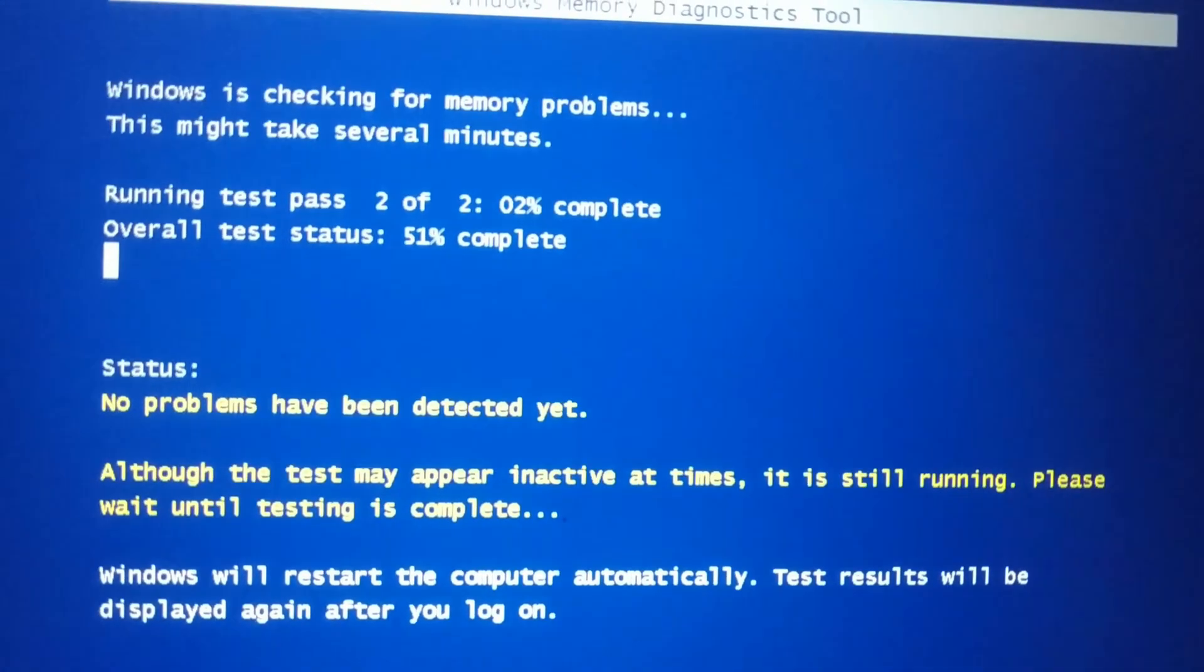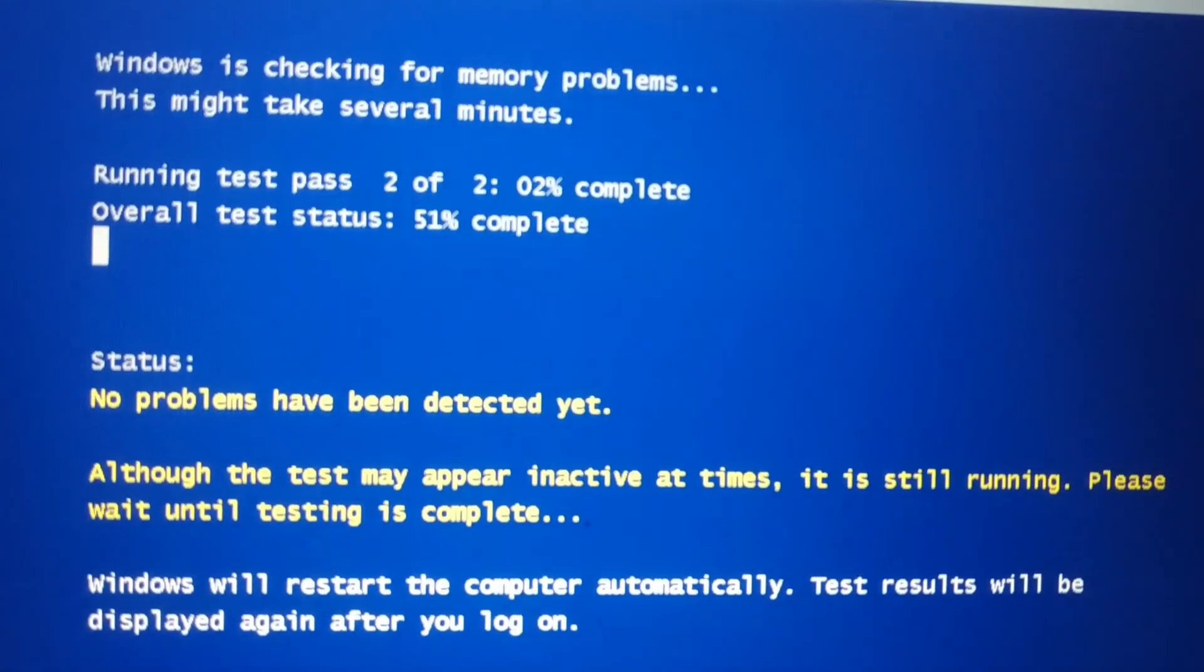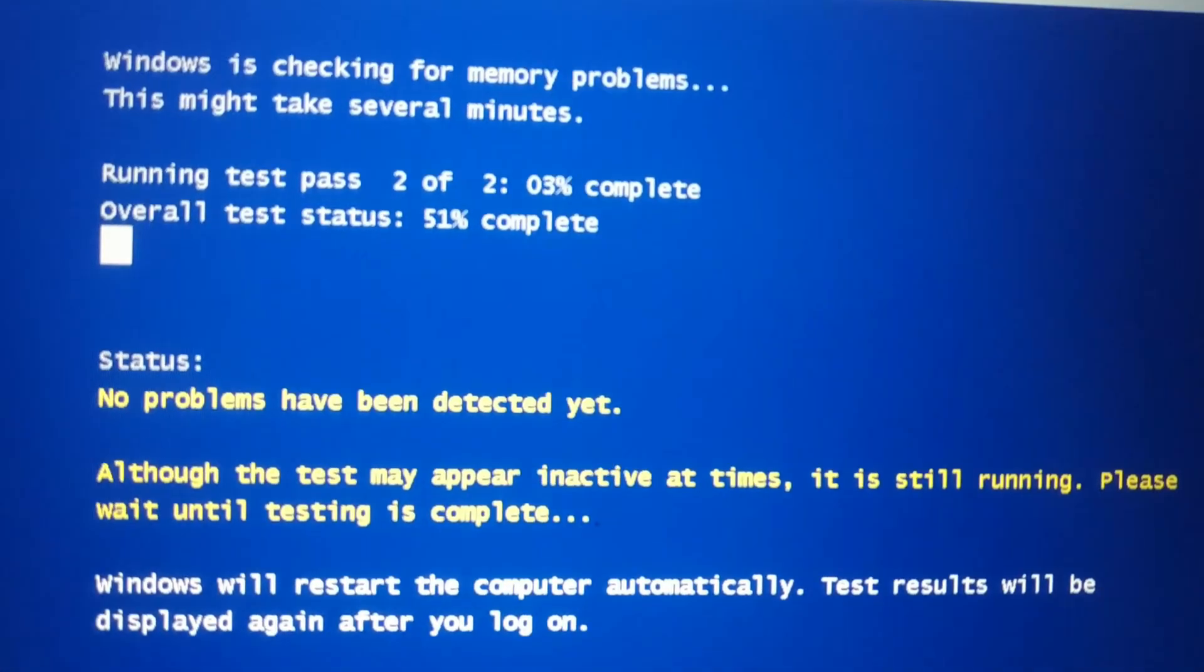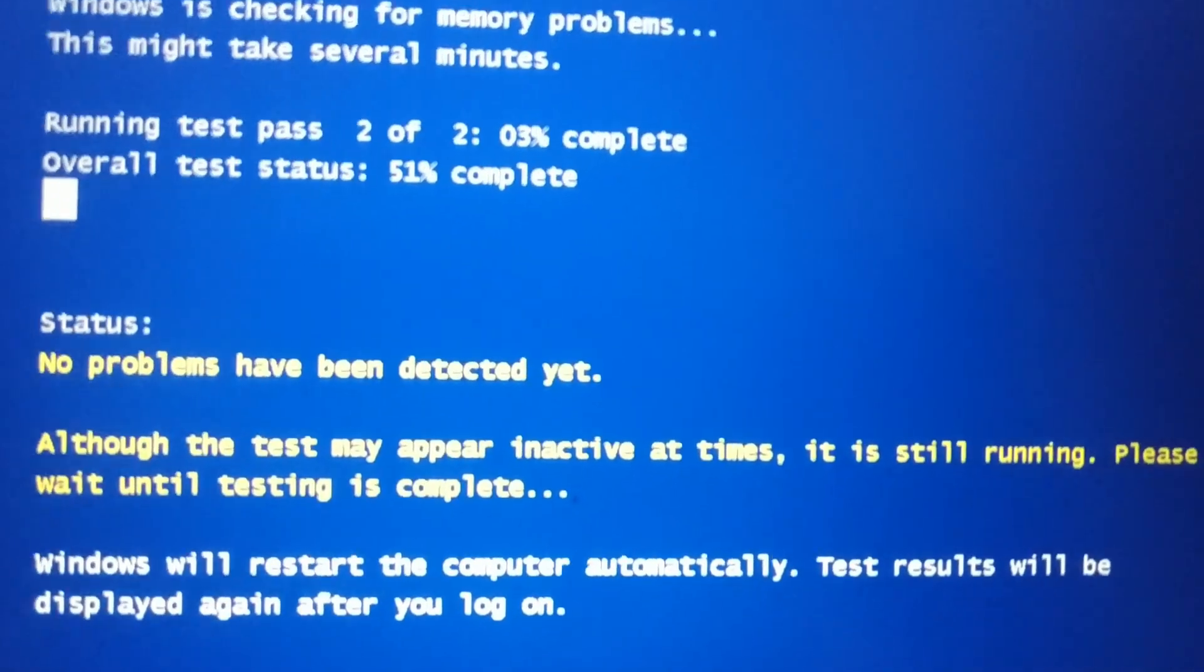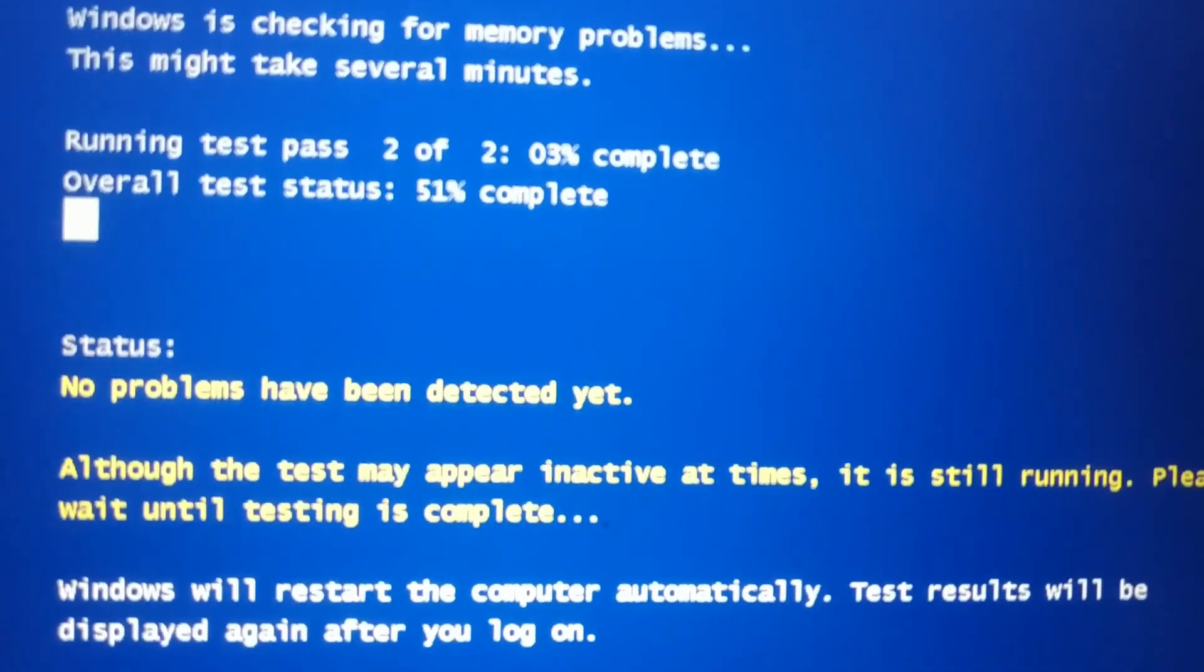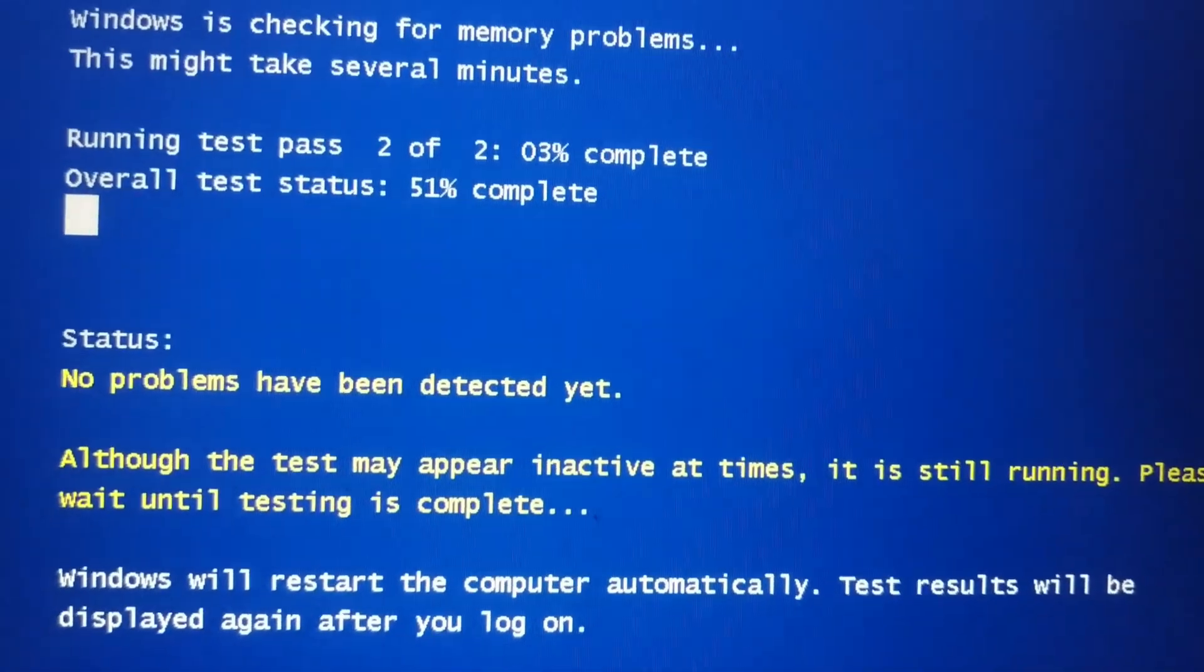You can see guys, it's done with one, now it's two of two. So 50% is done. Now 50% test is remaining.